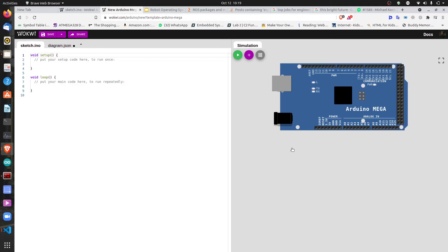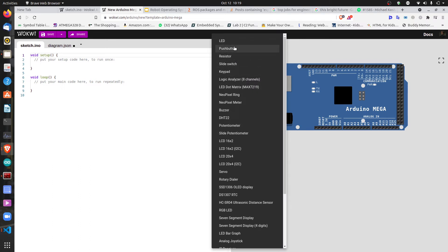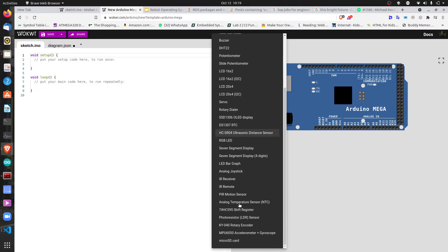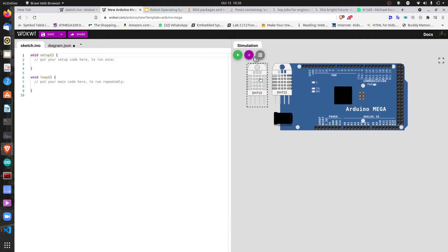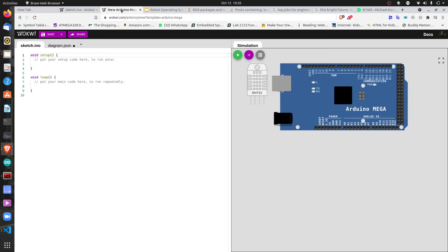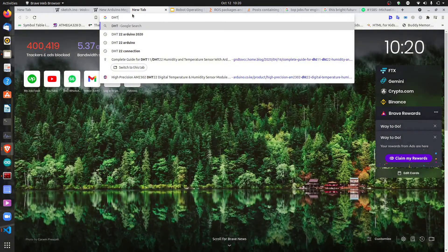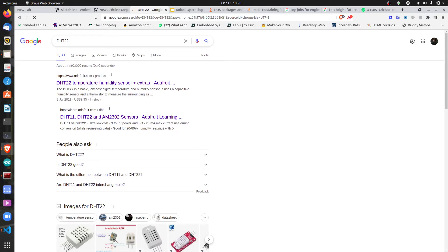We need a sensor — a thermometer that gives us the temperature reading. To add any component to the workspace, just click the plus button. There are LEDs, push buttons, and more. Today let's focus on the temperature sensor. The most common ones are the DHT11 or DHT22. We're going to use the DHT22.